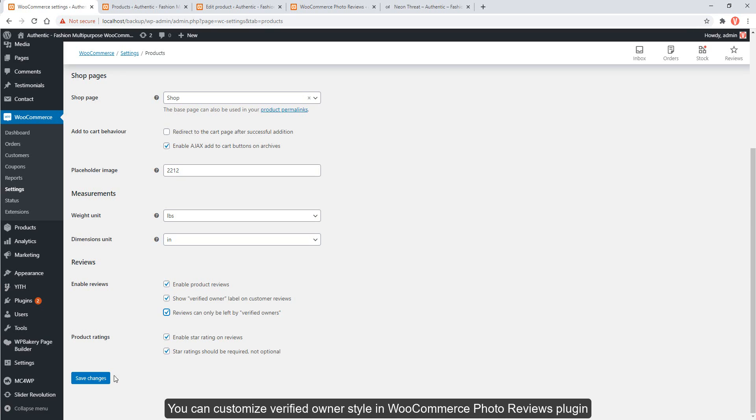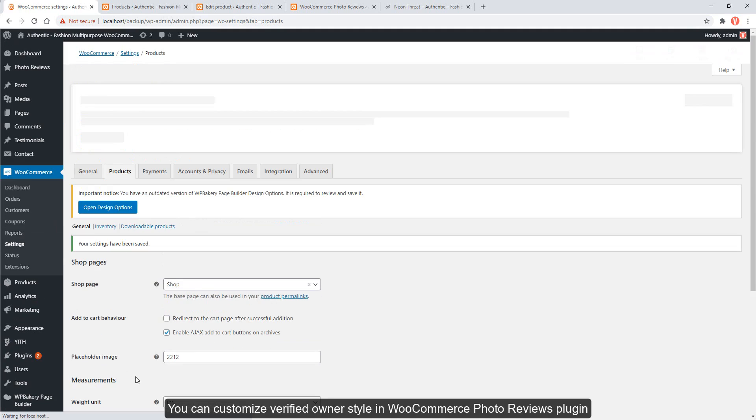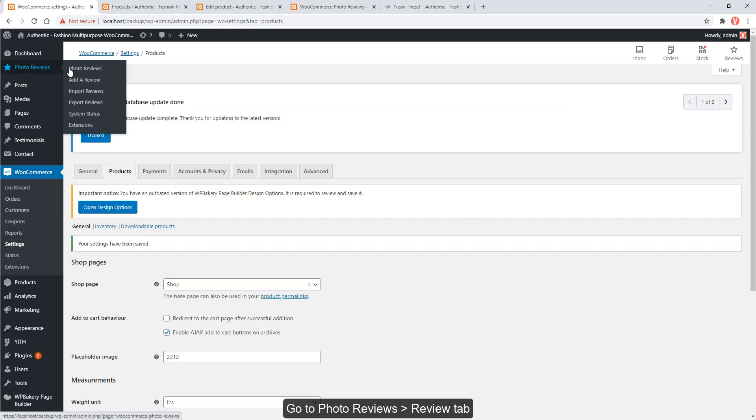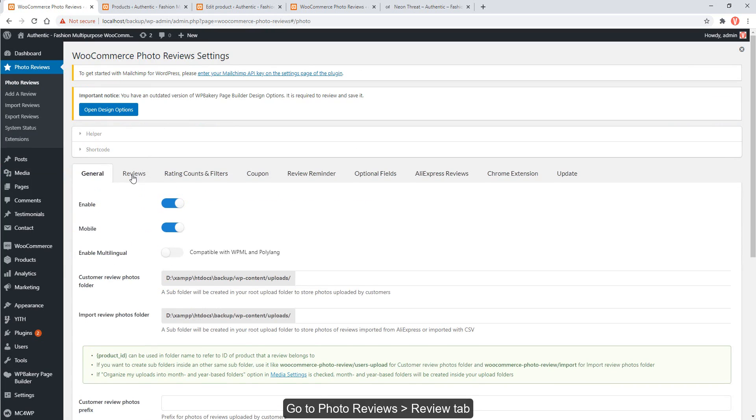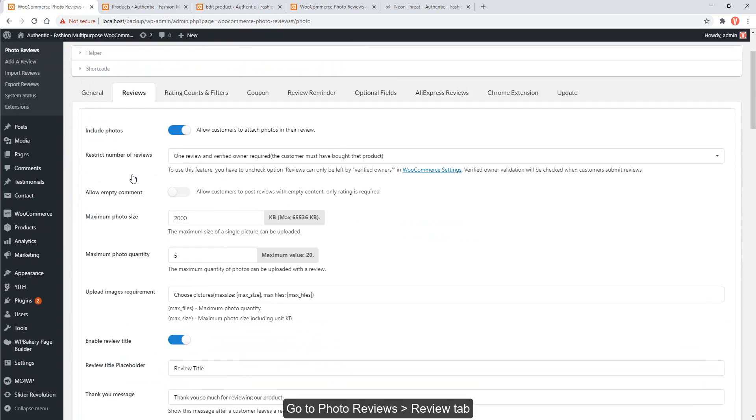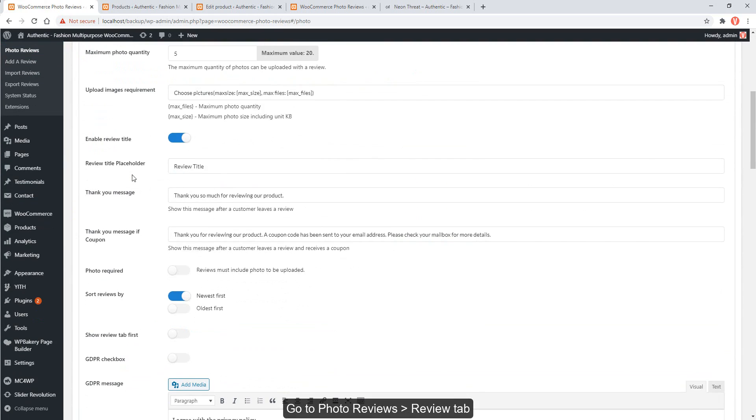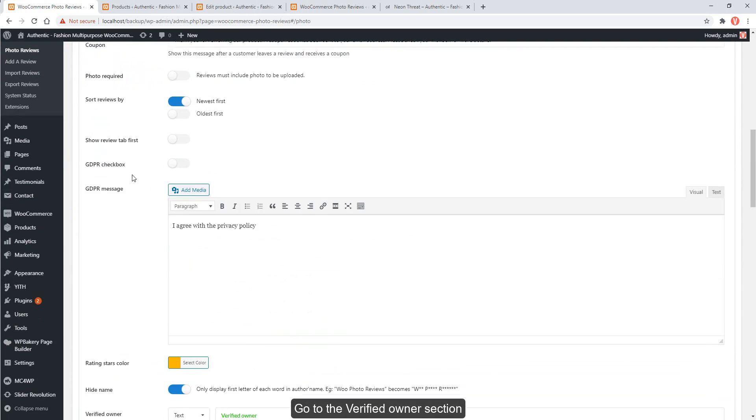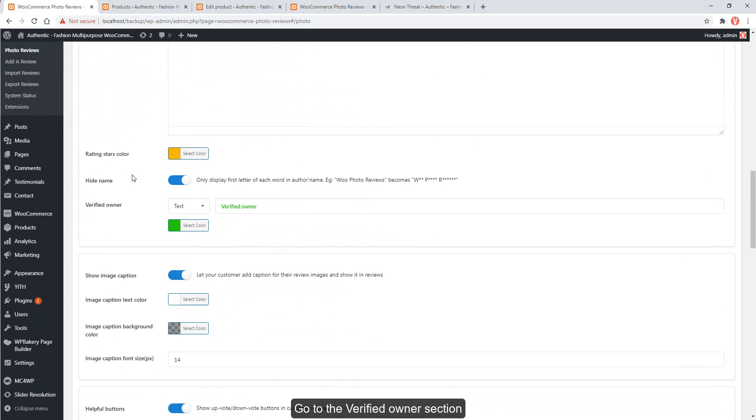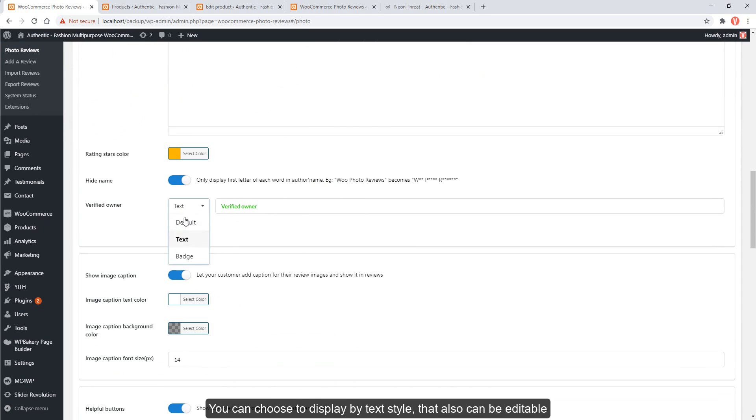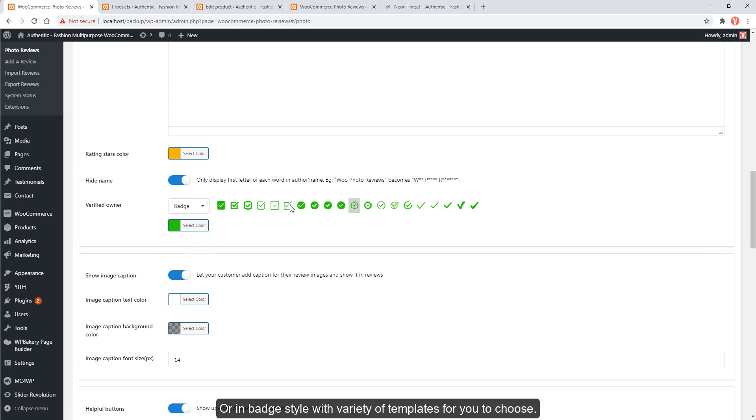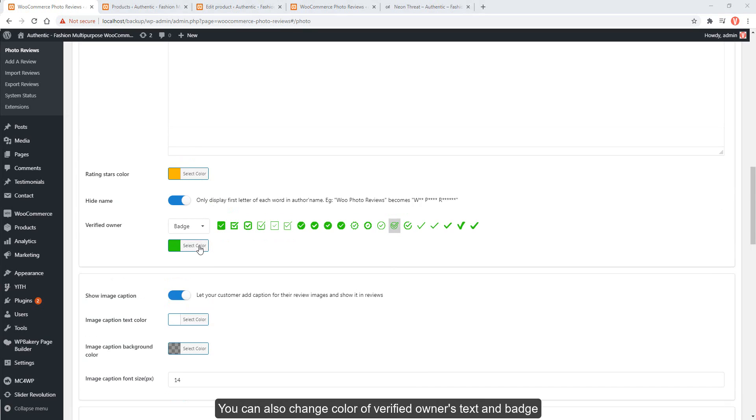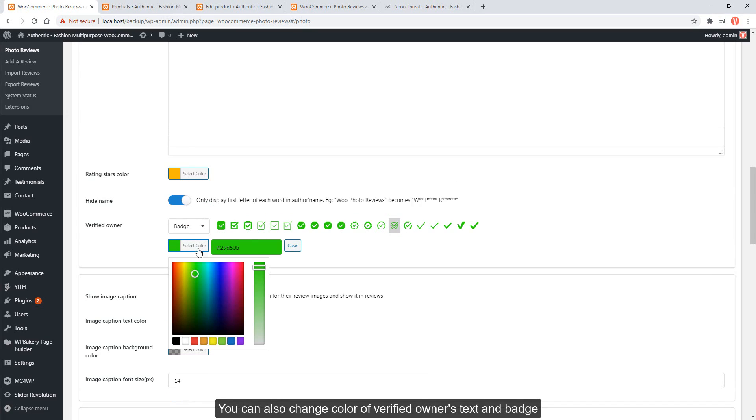You can customize verified owner style in WooCommerce Photo Reviews plugin. Go to Photo Reviews, review tab, go to the verified owner section. You can choose to display by text style that also can be editable, or in badge style with variety of templates for you to choose. You can also change color of verified owners text and badge.